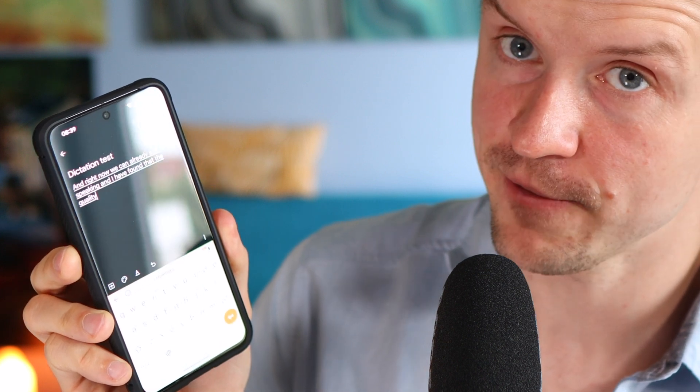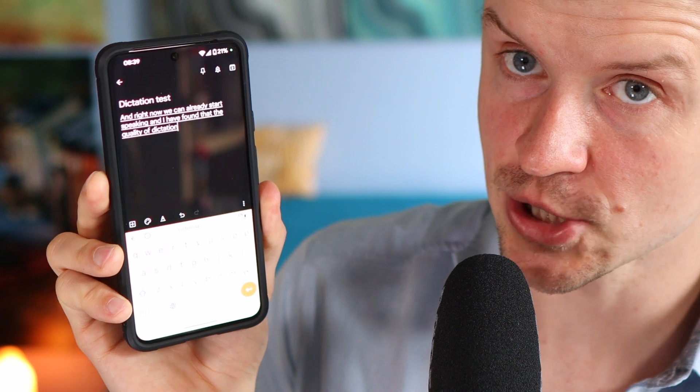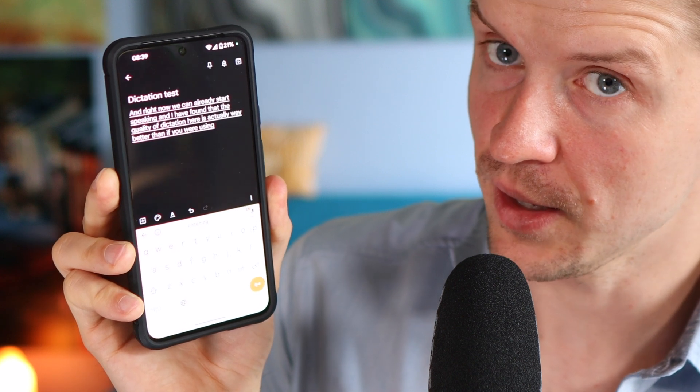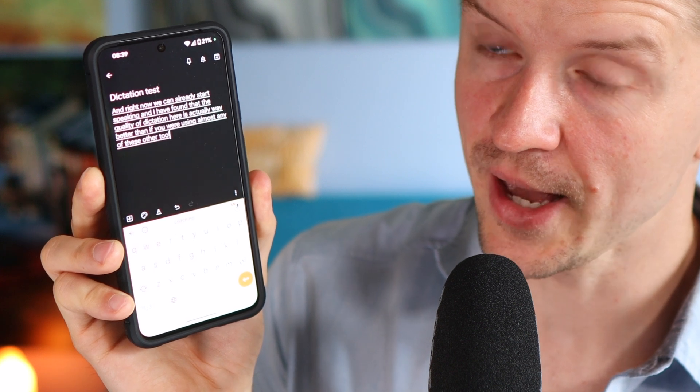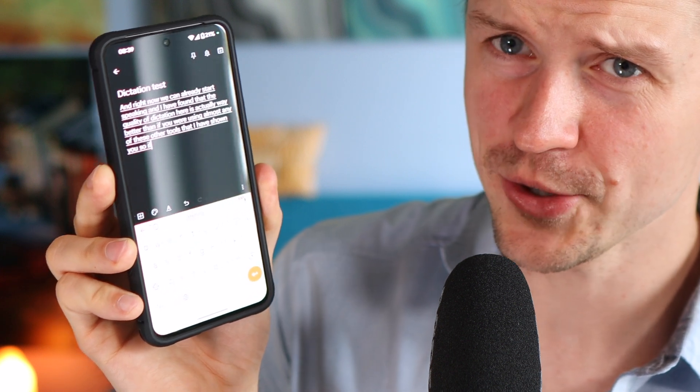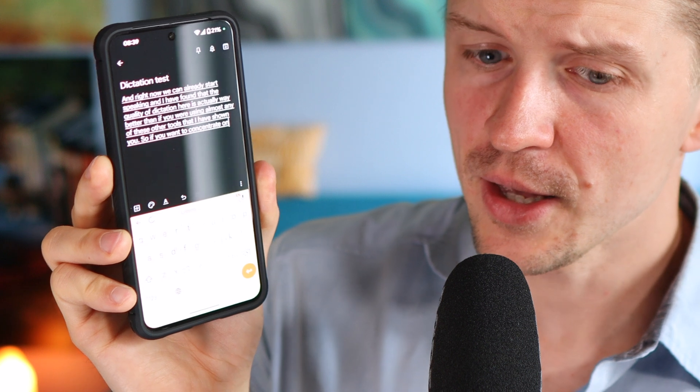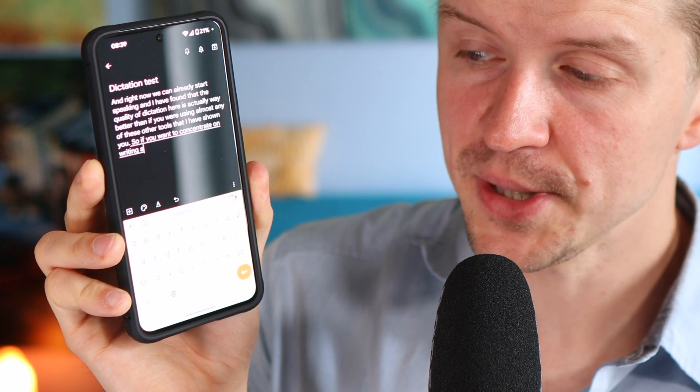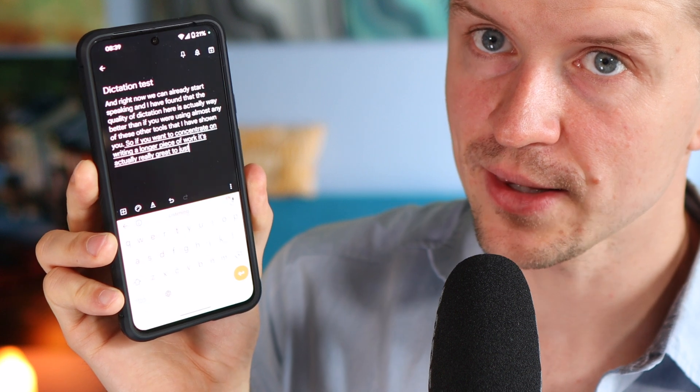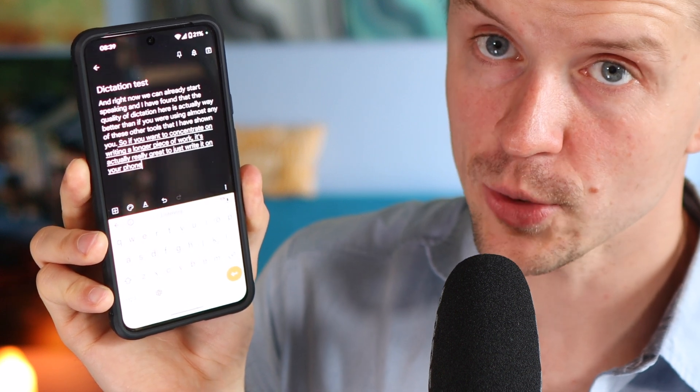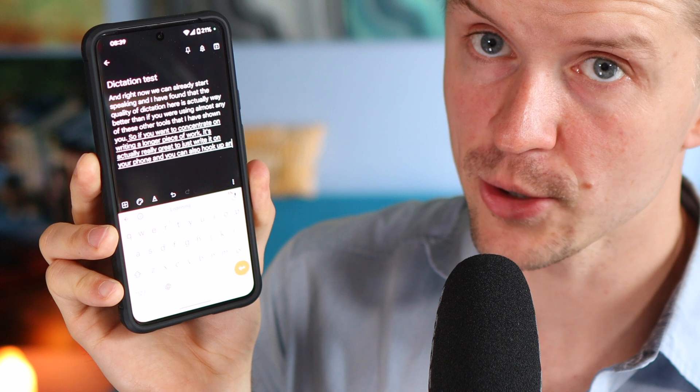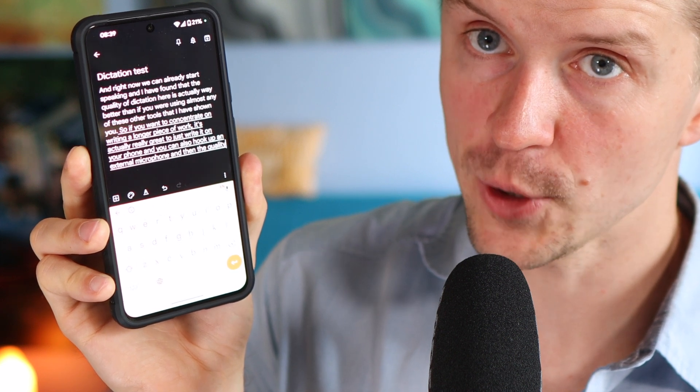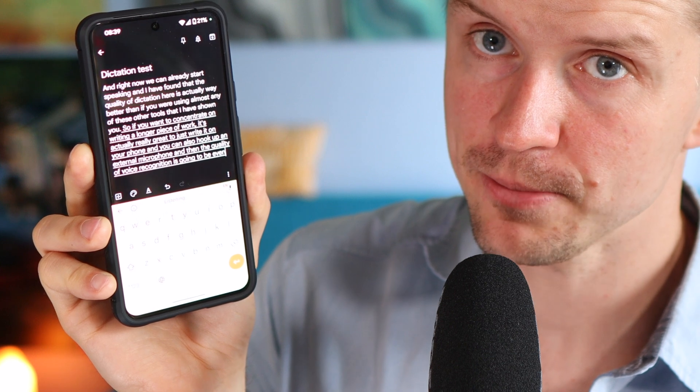And right now we can already start speaking. And I have found that the quality of dictation here is actually way better than if you were using almost any of these other tools that I have shown you. So if you want to concentrate on writing a longer piece of work, it's actually really great to just write it on your phone. And you can also hook up an external microphone and then the quality of voice recognition is going to be even better.